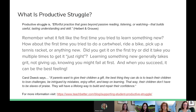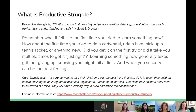Productive struggle is effortful practice that goes beyond passive reading, listening, or watching, and builds useful, lasting understanding and skill. Learning something new generally takes grit, not giving up, knowing you might fail at first. Carol Dweck says, if parents want to give their children a gift, the best thing they can do is to teach their children to love challenges, be intrigued by mistakes, enjoy effort, and keep on learning. That way, their children will have a lifelong way to build and repair their confidence.